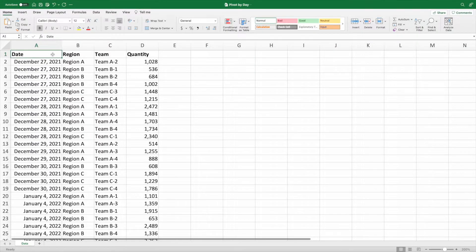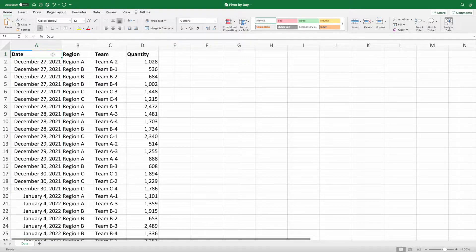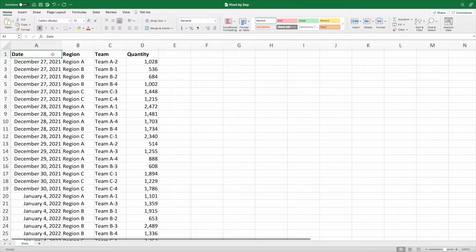There are definitely times when we might want our daily data rolled up to month or year. However, typically when I'm asking my data to be summarized with daily details, I want the summary at the daily level.